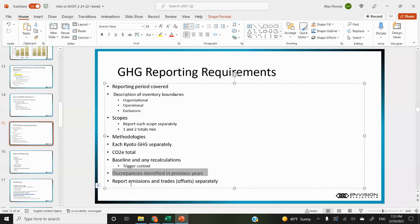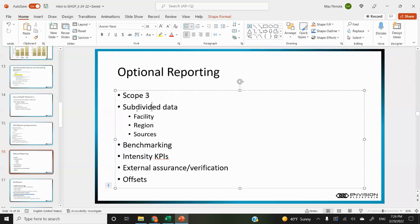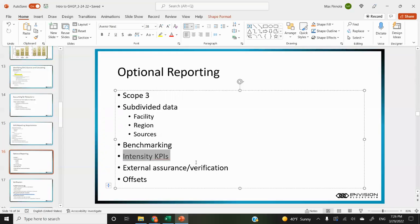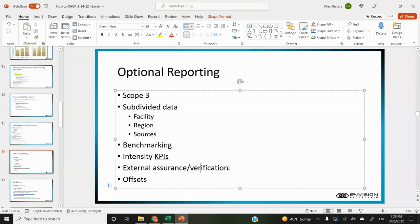They need you to disclose any baseline recalculations and the context that triggered the recalculation, identify any discrepancies in previous years, and report any emissions and trades separately. So if you have 100 metric tons of CO2 emissions and buy 100 tons of offsets, they still want you to show you originally had 100 tons prior to netting that out. Some optional but encouraged items are scope three, subdividing data into facility, region, and sources, benchmarking, intensity KPIs such as GHG emissions relative to revenue or square footage, and external assurance or verification.